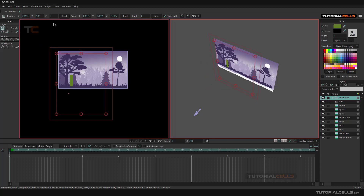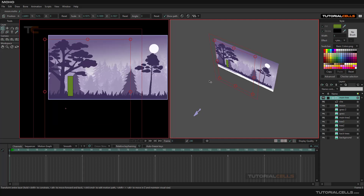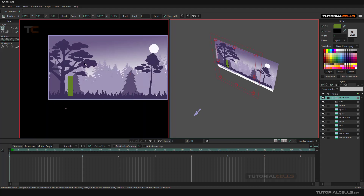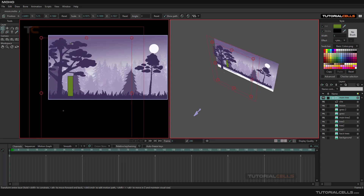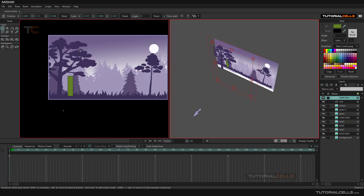I want to change the Z direction of this tree to come near the camera, and its scale should not change in 2D — but in 3D it automatically changes. As I said before, you can hold Alt and drag left/right or up/down to change the Z direction.